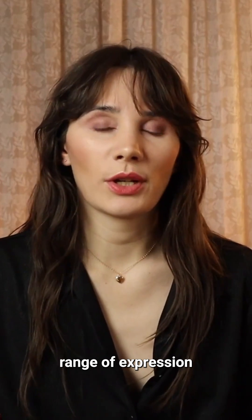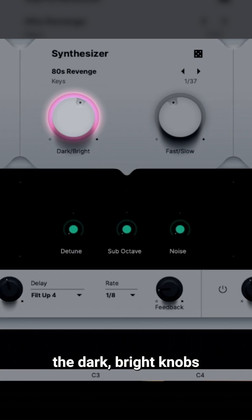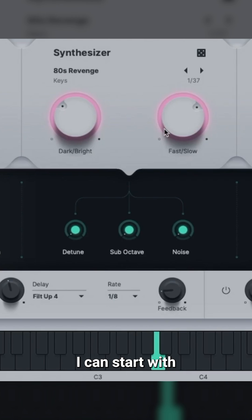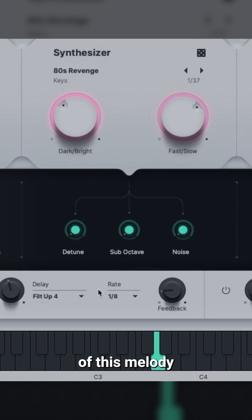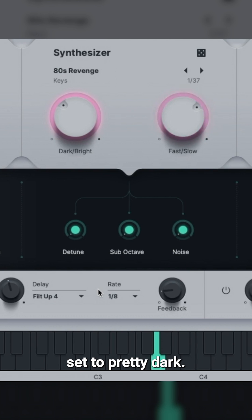Check out the range of expression I can get just by moving the dark-bright knobs and the fast-slow knobs on the 2080 synth. I can start with a subtle version of this melody, with the fast and slow set to pretty slow, and the dark-bright set to pretty dark.